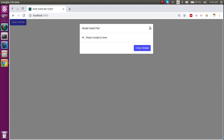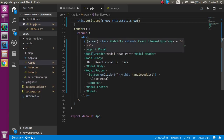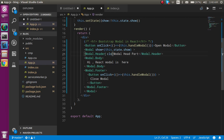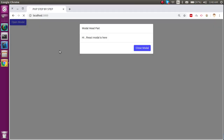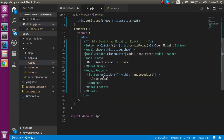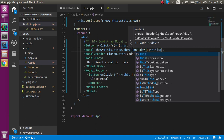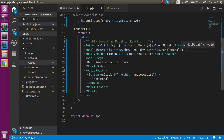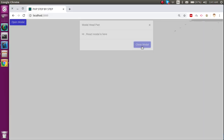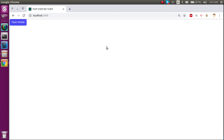If we want to show a cross button in the header, go to Modal.Header and add the 'closeButton' property. You'll see a close button appears, but to make it functional you add an 'onHide' prop and call the same handleModal function — so it closes both from the header X and the footer button.